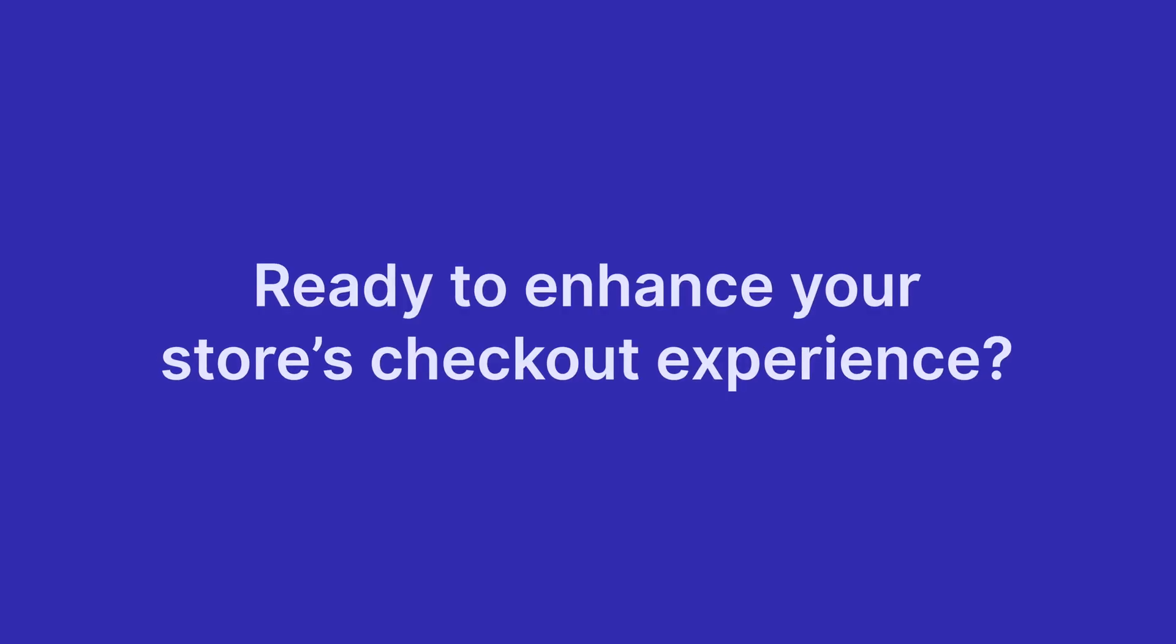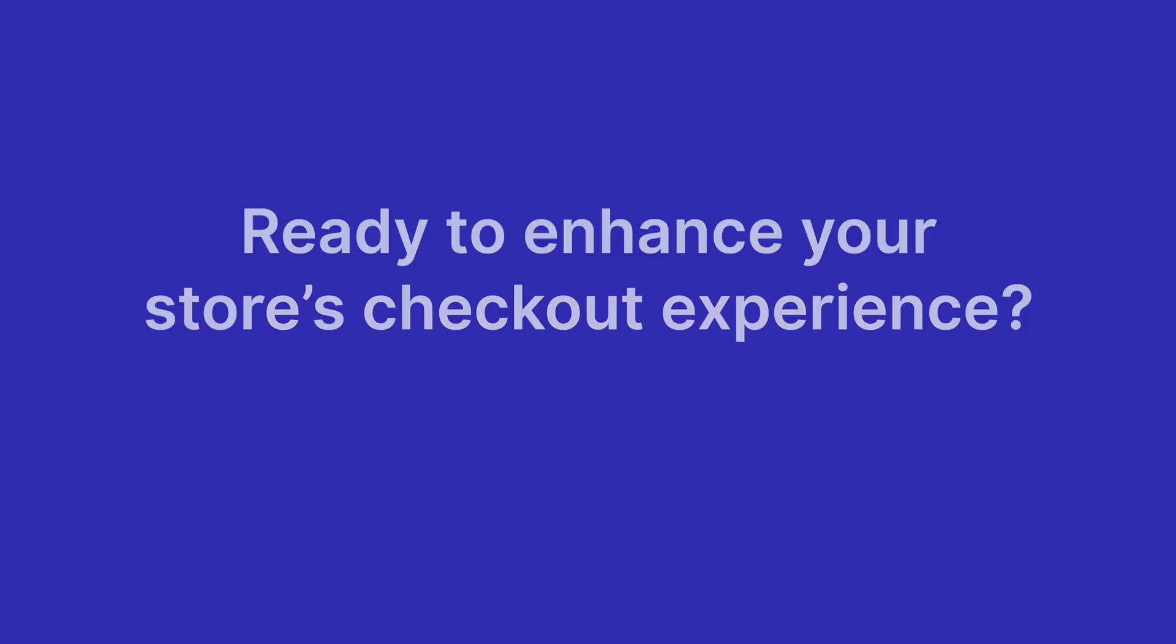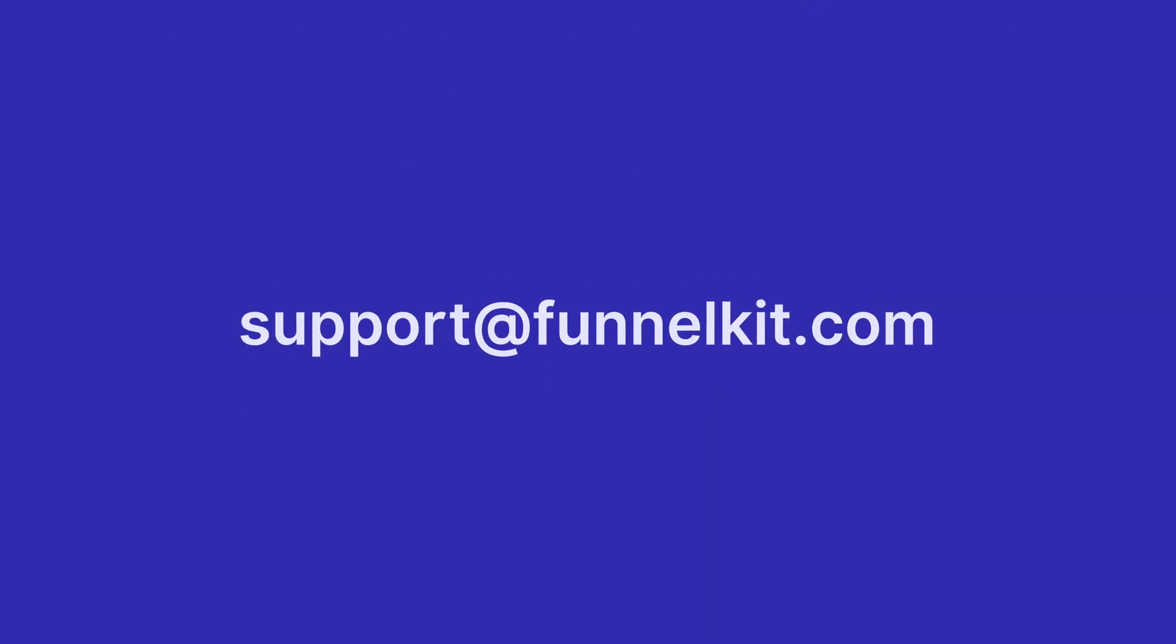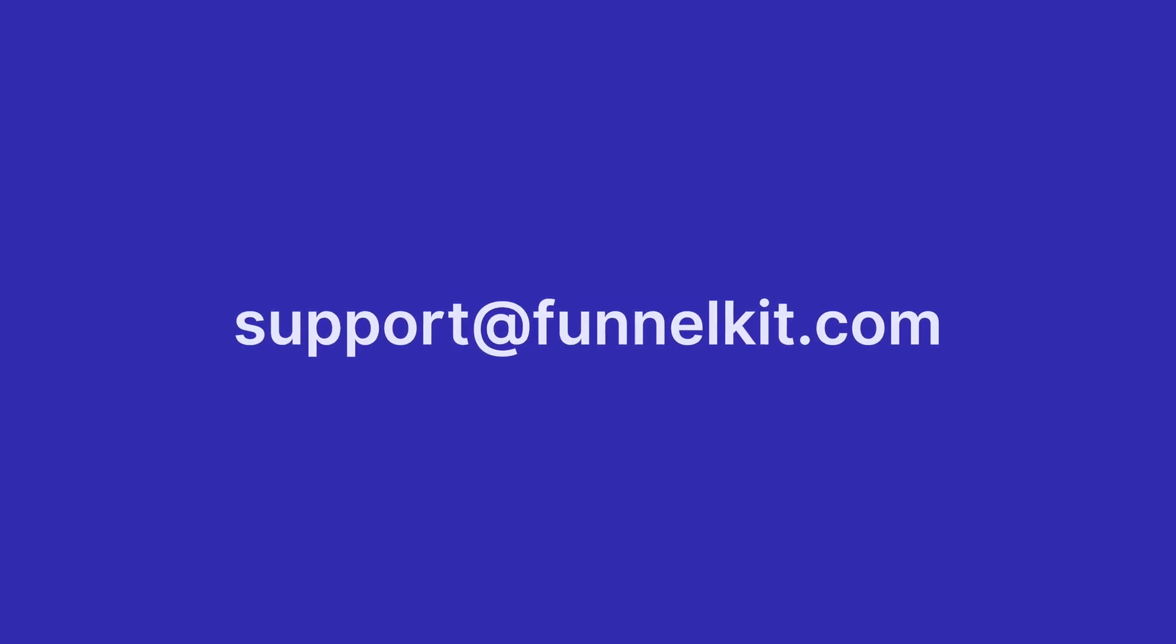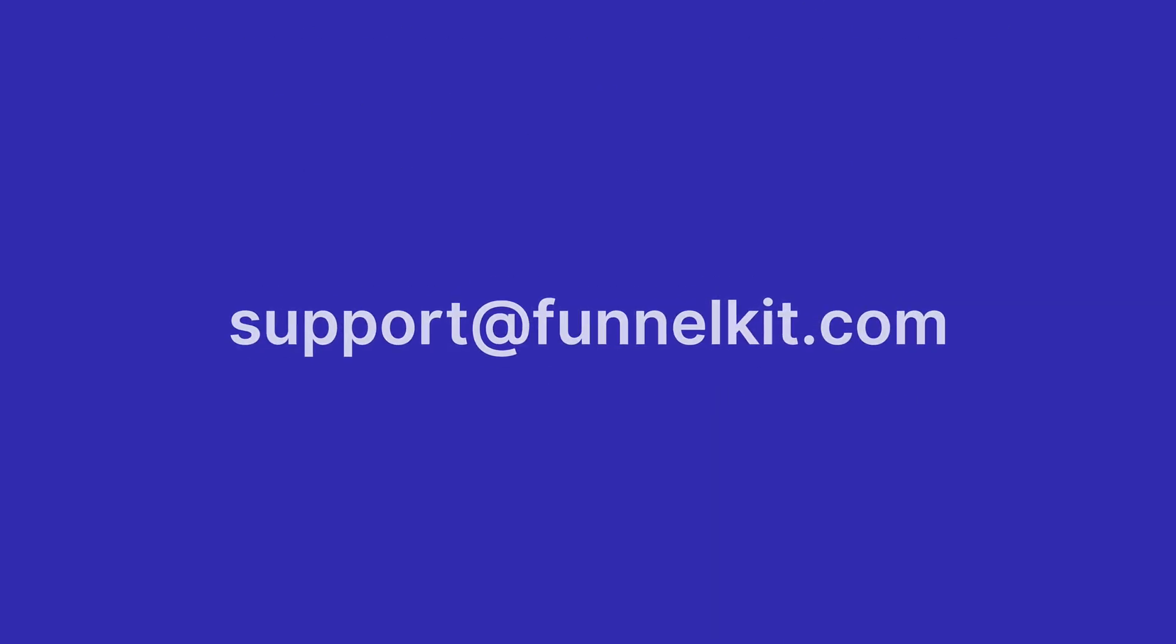Ready to enhance your store's checkout experience? Shoot us an email at support at funnelkit.com. Happy selling!